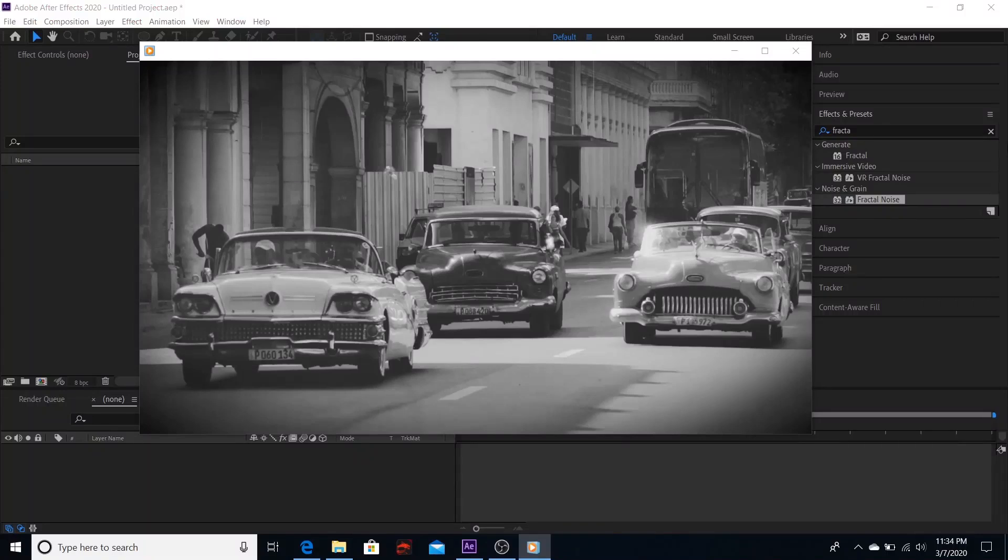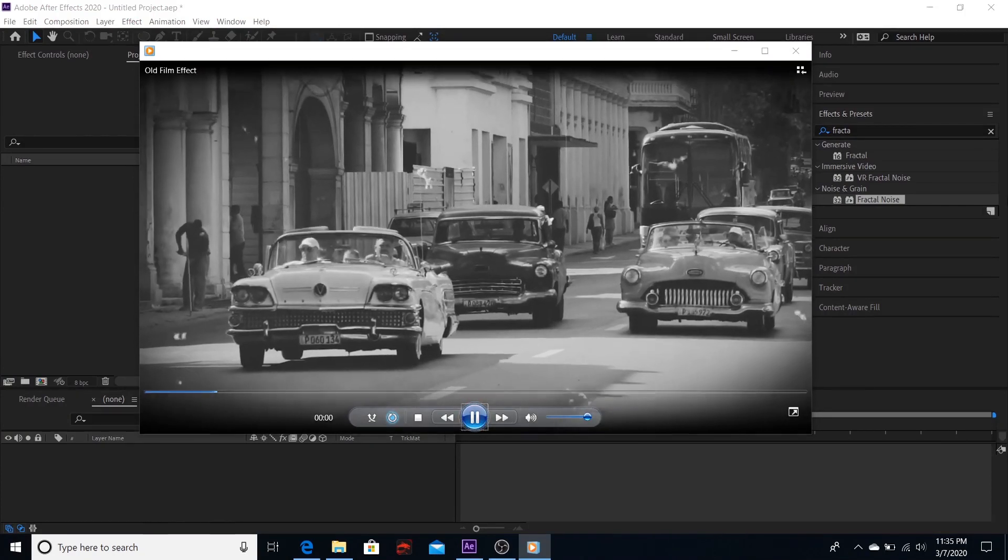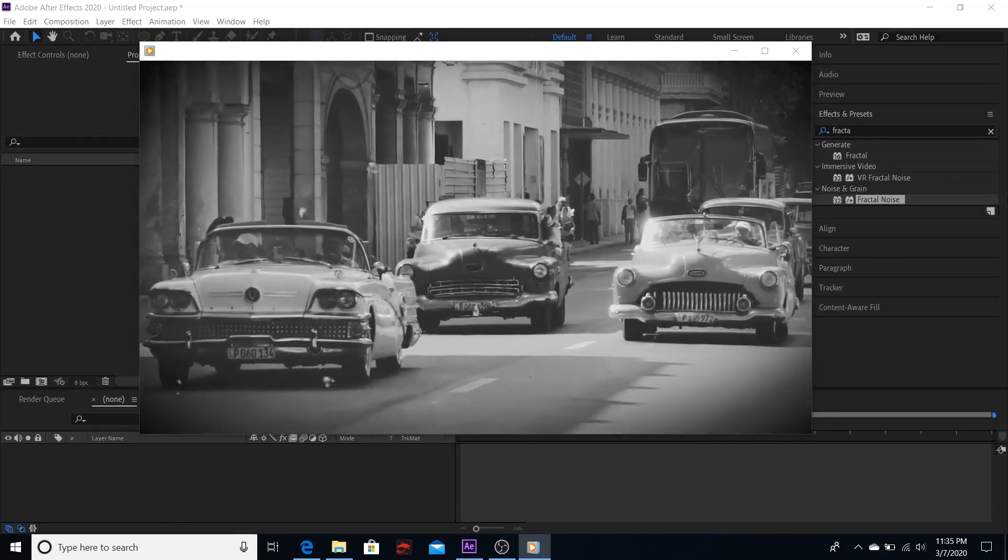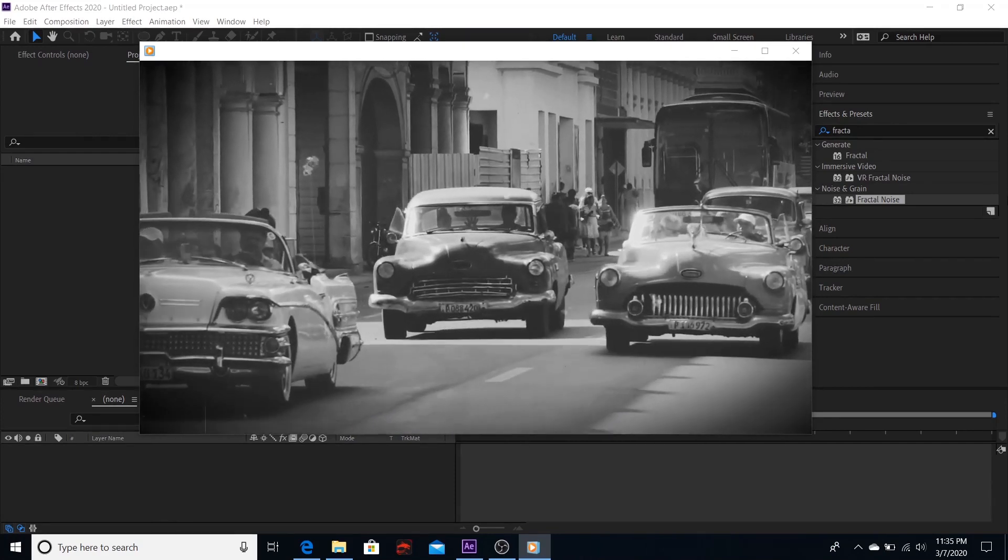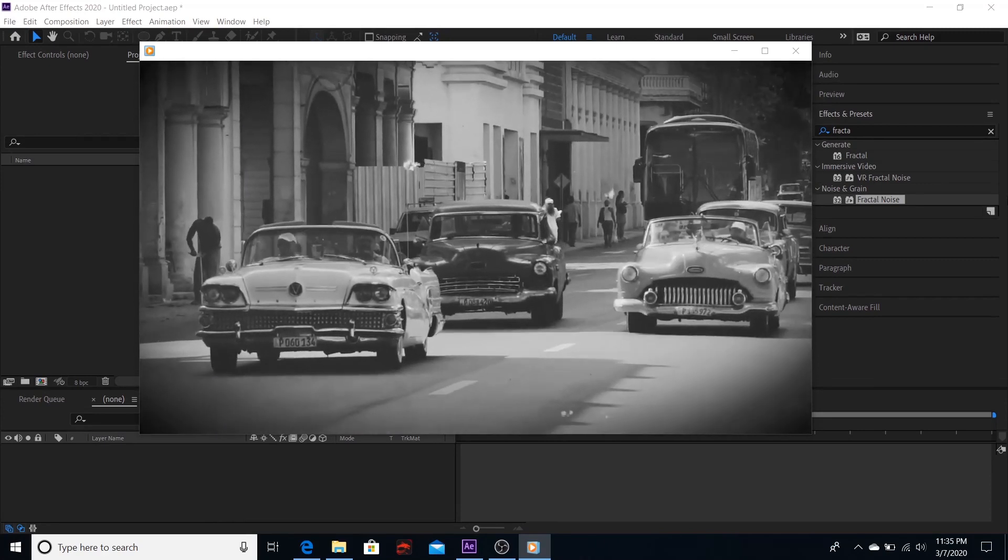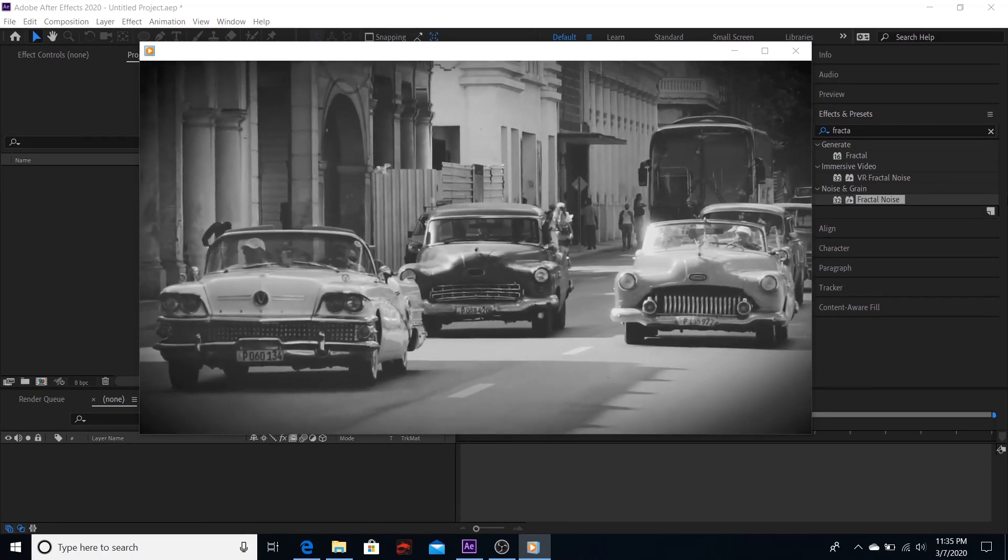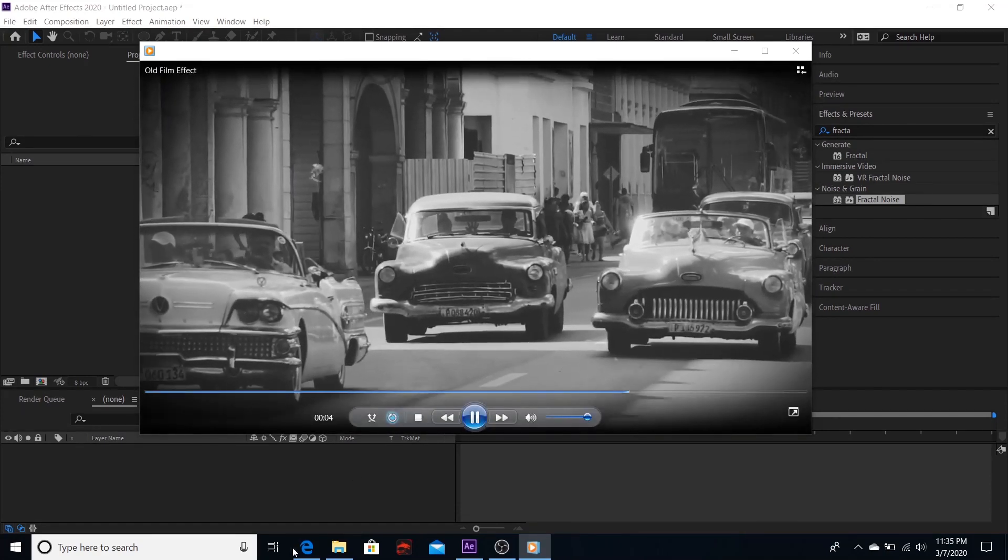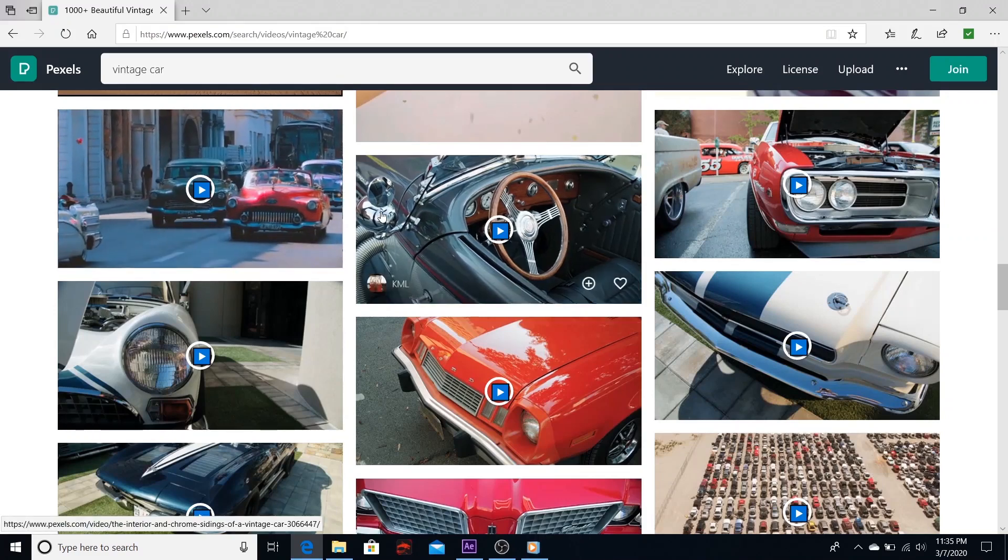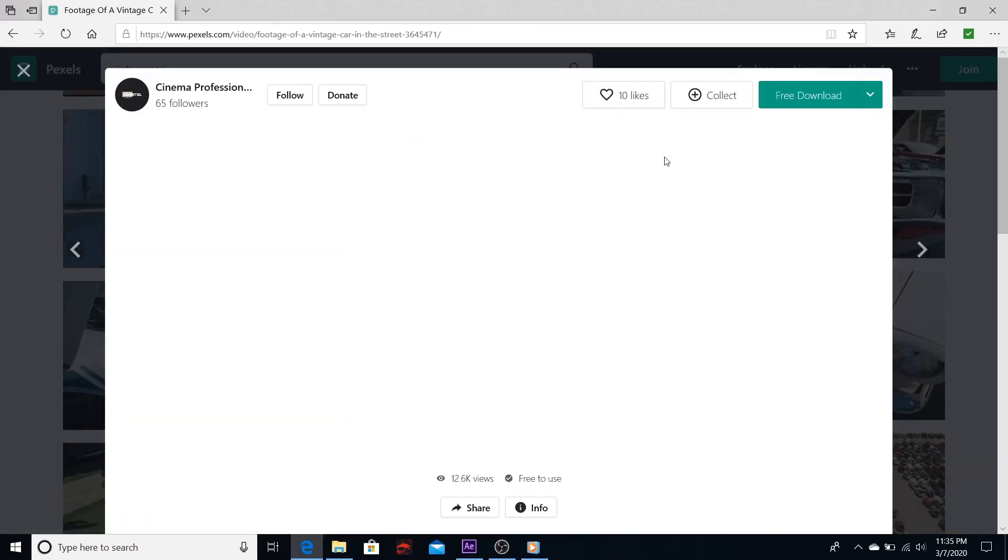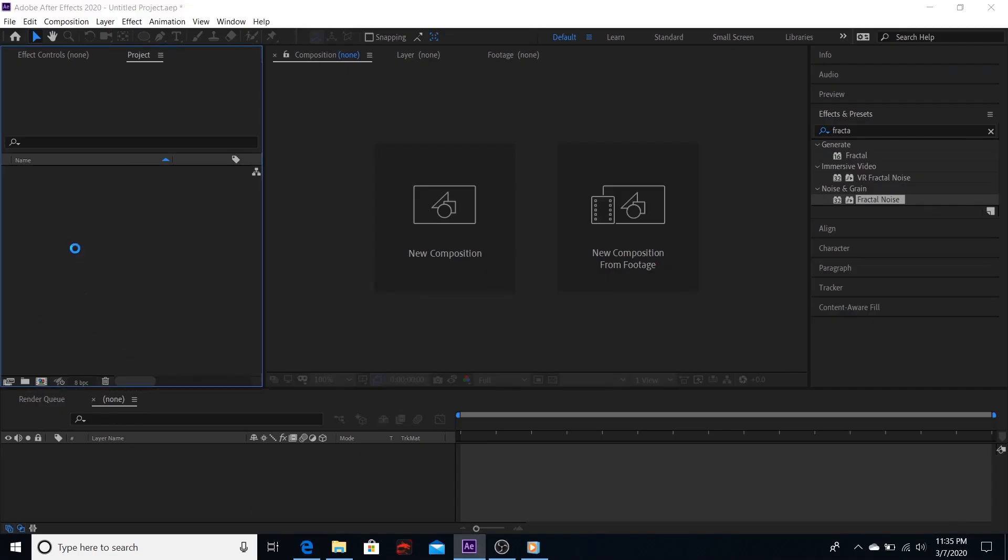Welcome back friends. In this video I'll show you how to create an old film effect similar to what you're seeing on the screen. If you want to follow along, you can download this footage from pexels.com. Once you have downloaded it, you can import it into After Effects. Now let's create a composition.